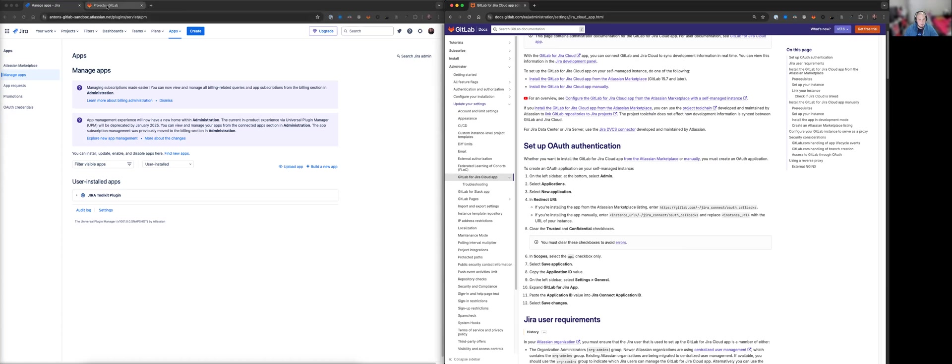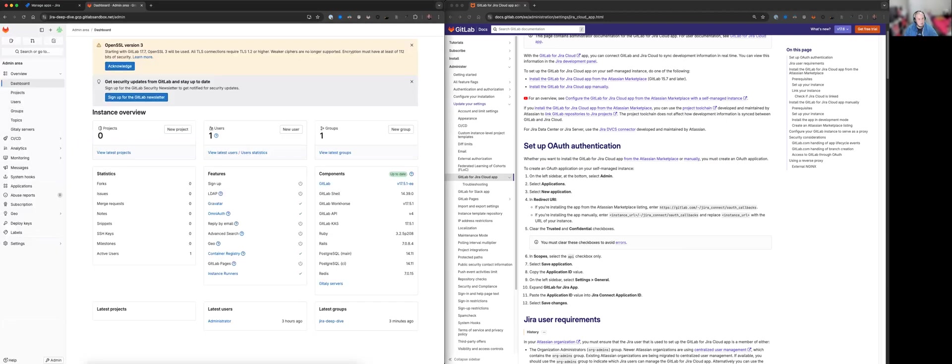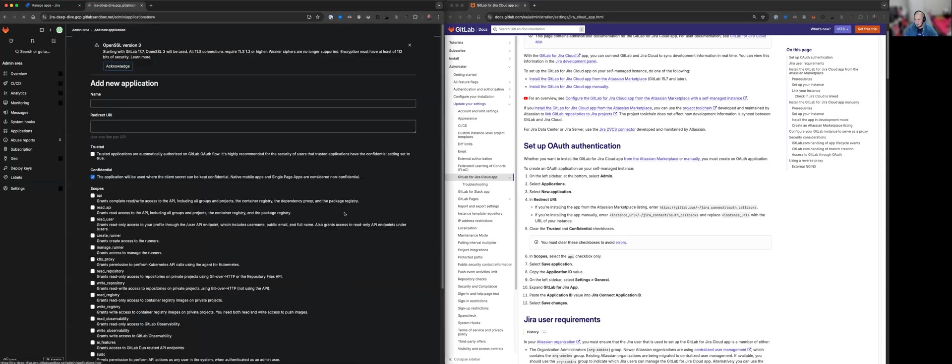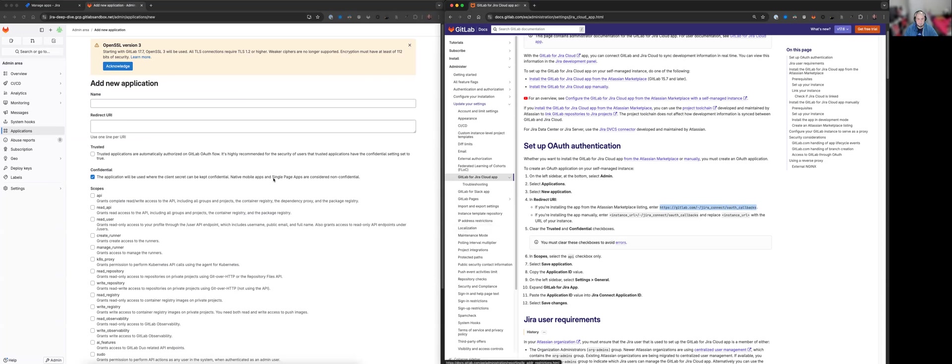So I've got a tab here and this is my GitLab environment. If we click on admin, we select applications and we select a new application or add new application. Okay, so in redirect URI, if you're installing the app from the Atlassian marketplace listing into this URL, so that's what we'll do.